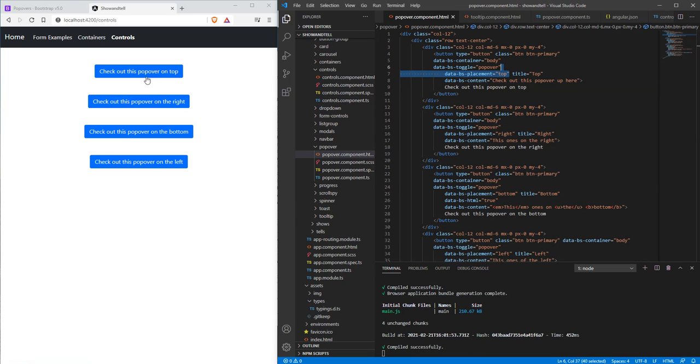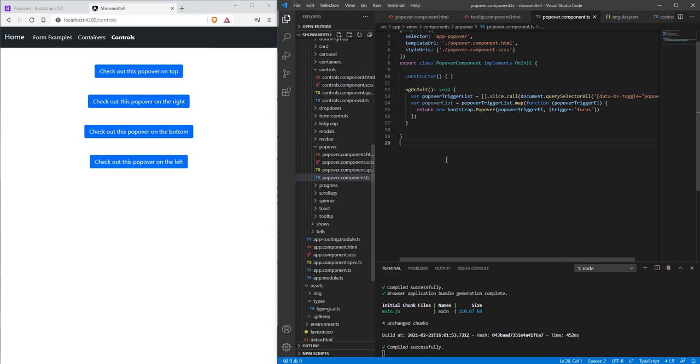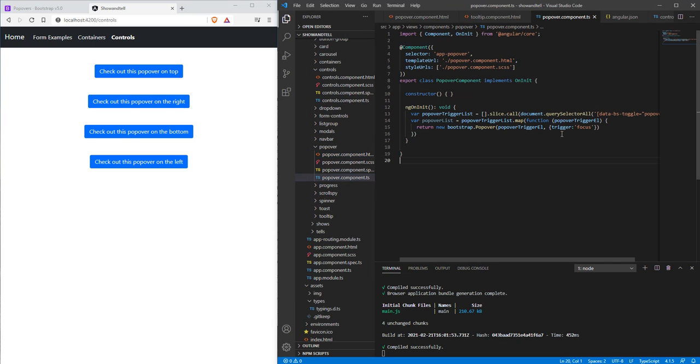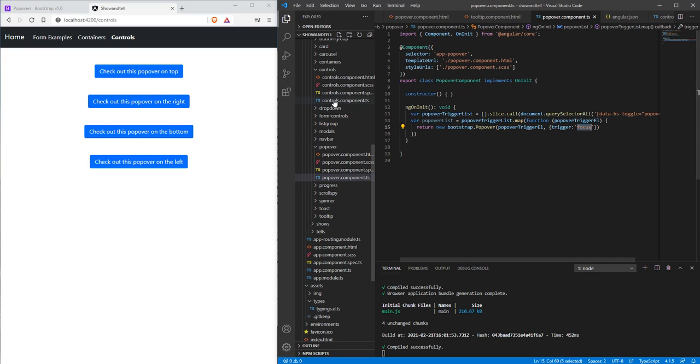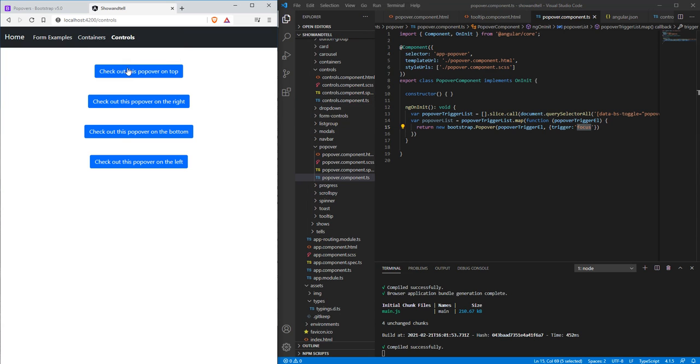So normally when you click on these, by default you'll have to click off of them for them to disappear. We've made a change in the back where we pass an option parameter called trigger and focus. This is basically so that whenever you click on something other than this button, this popover goes away. That's kind of useful because if you had all these open and then you navigated away from the page, these would stay alive and that doesn't look too well.